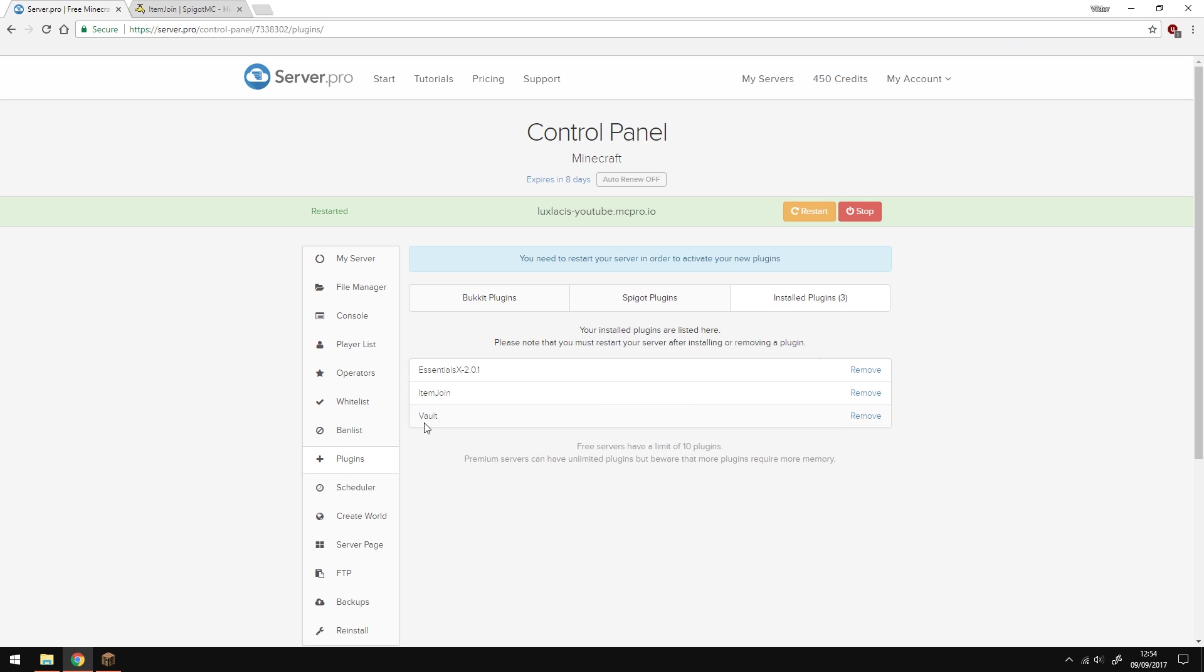There's also other plugins which you can install and use with this plugin like Multiverse, but I'm not going to show you all that in this video since it'll take forever.